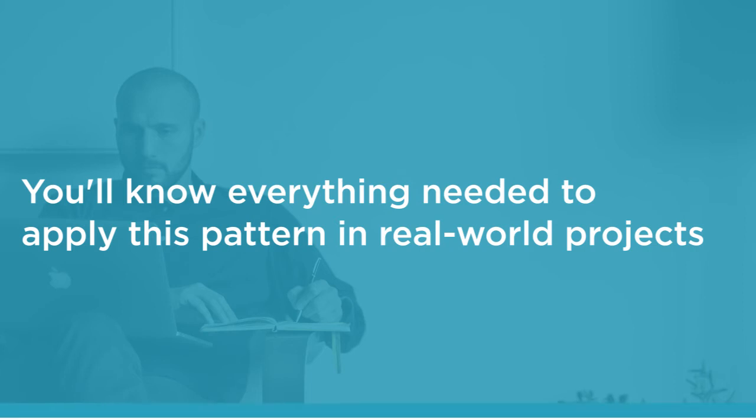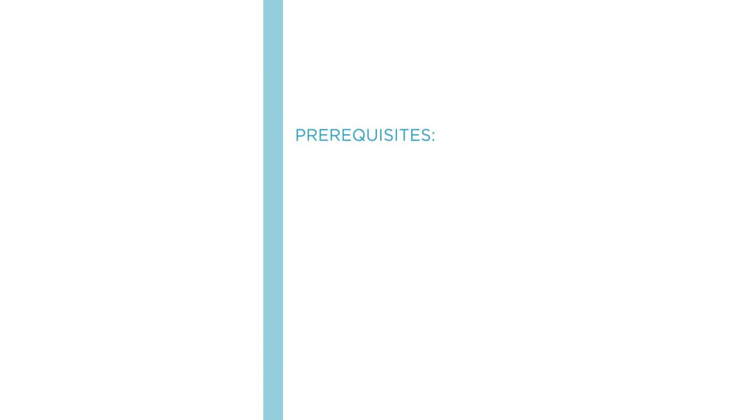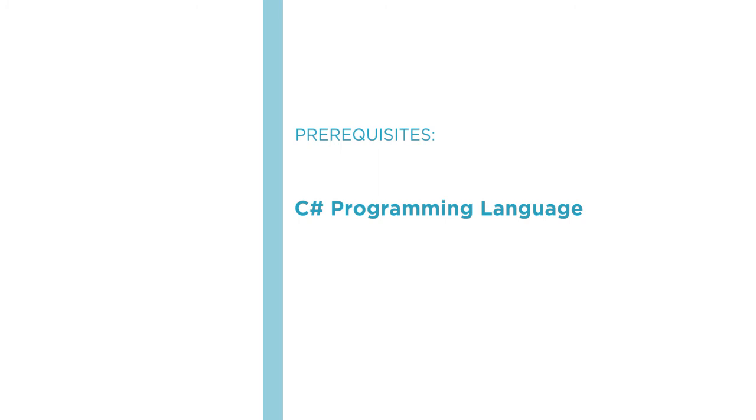Before beginning this course, you should be familiar with the C# programming language. I hope you'll join me on this journey to learn the specification pattern and how to implement it in C# here at Pluralsight.